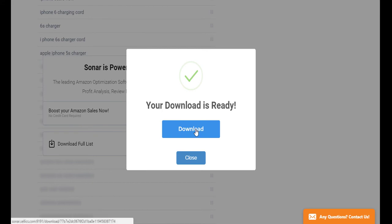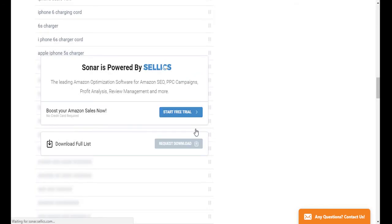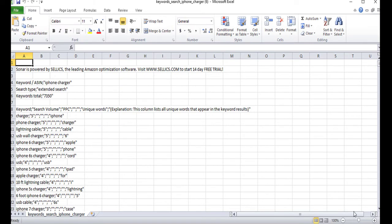Now, when some of you download the file, it may be formatted correctly. But for others, it might show the keywords mixed in with semicolons like we have here. But this is a very quick fix.